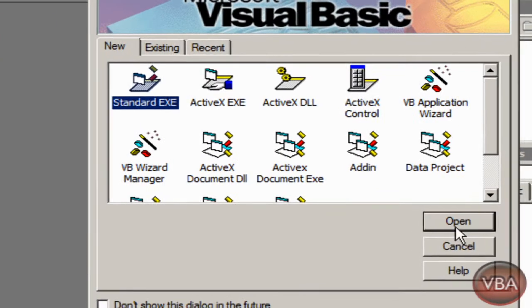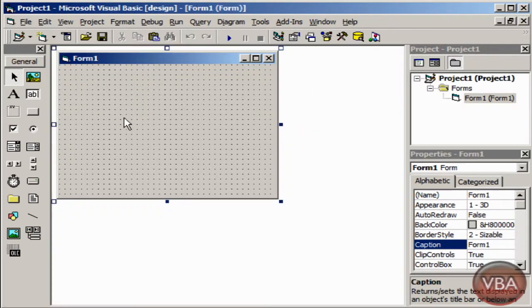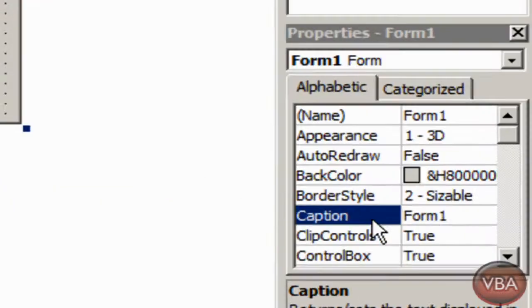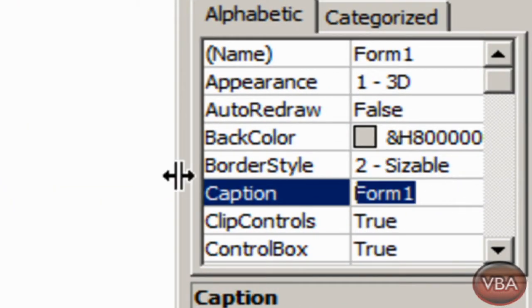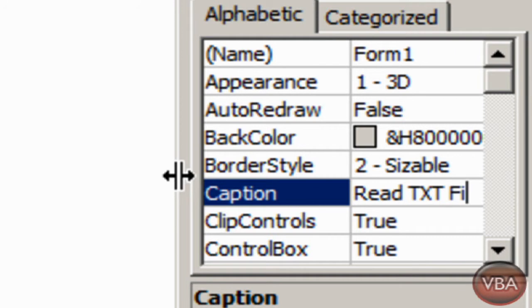I'm working in a standard exe. I'm going to edit the form properties. I'm going to change that to read txt files.